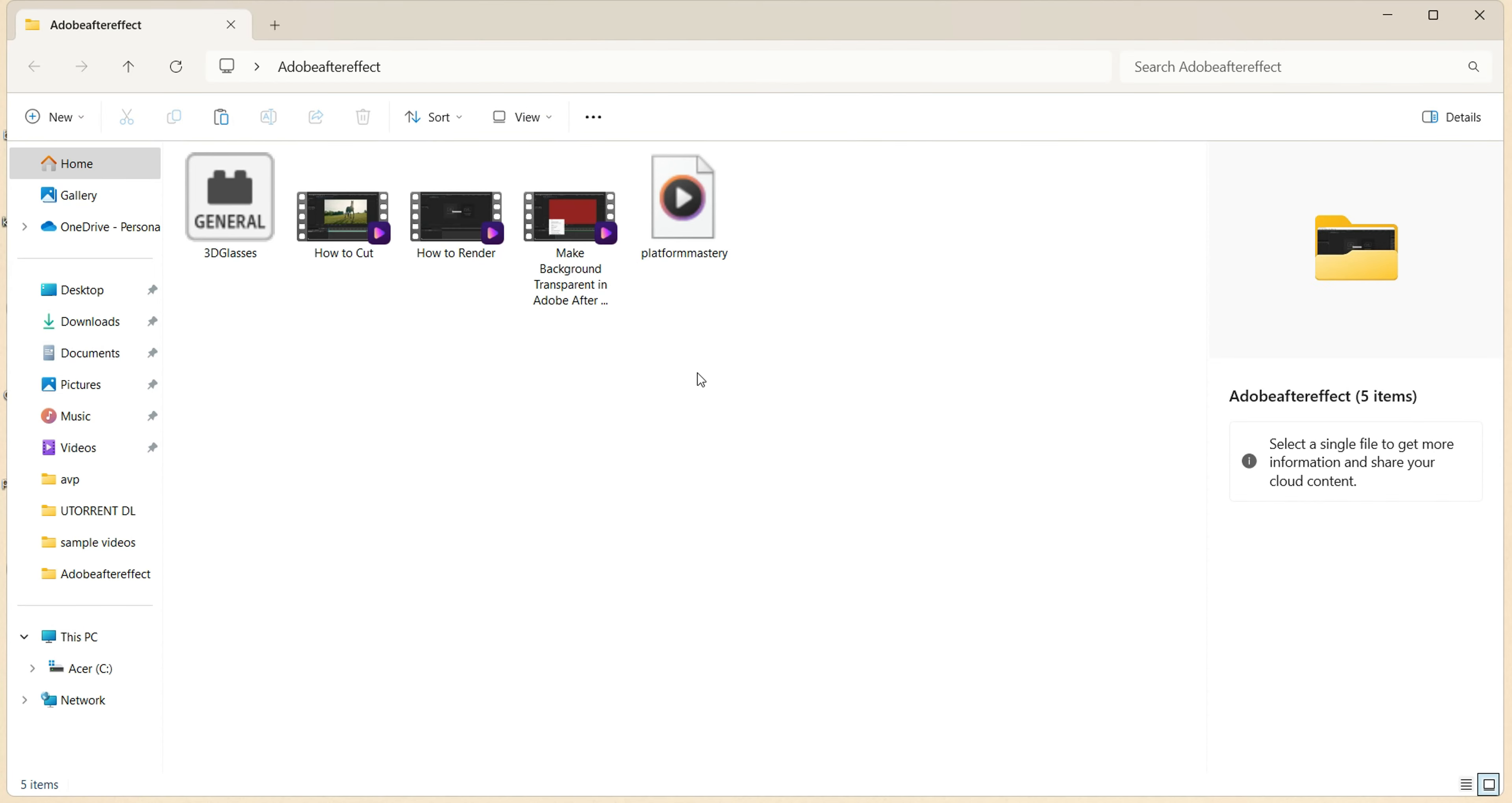Hi! In this video, I will show you how to install plugins in Adobe After Effects.